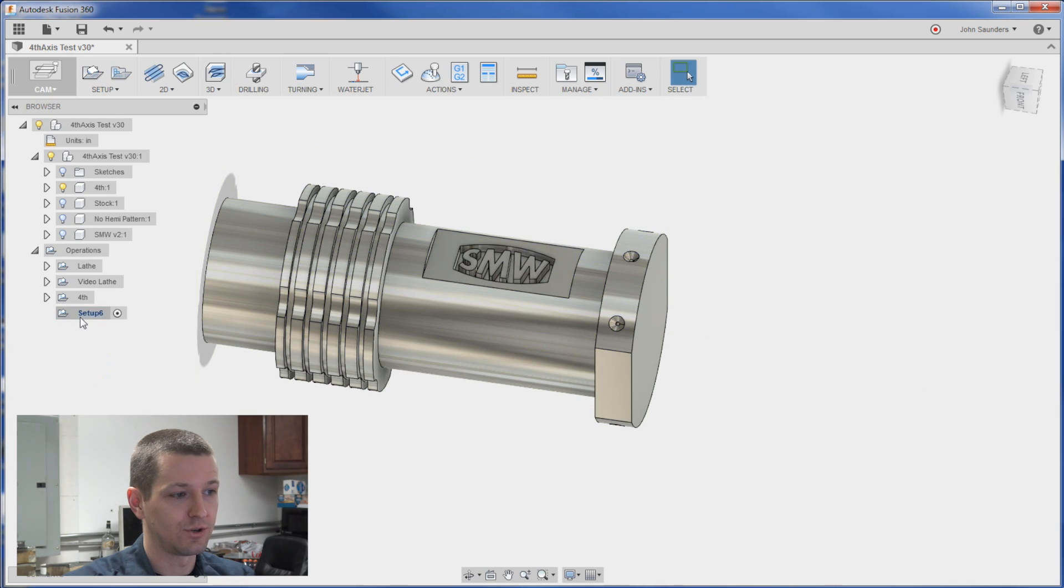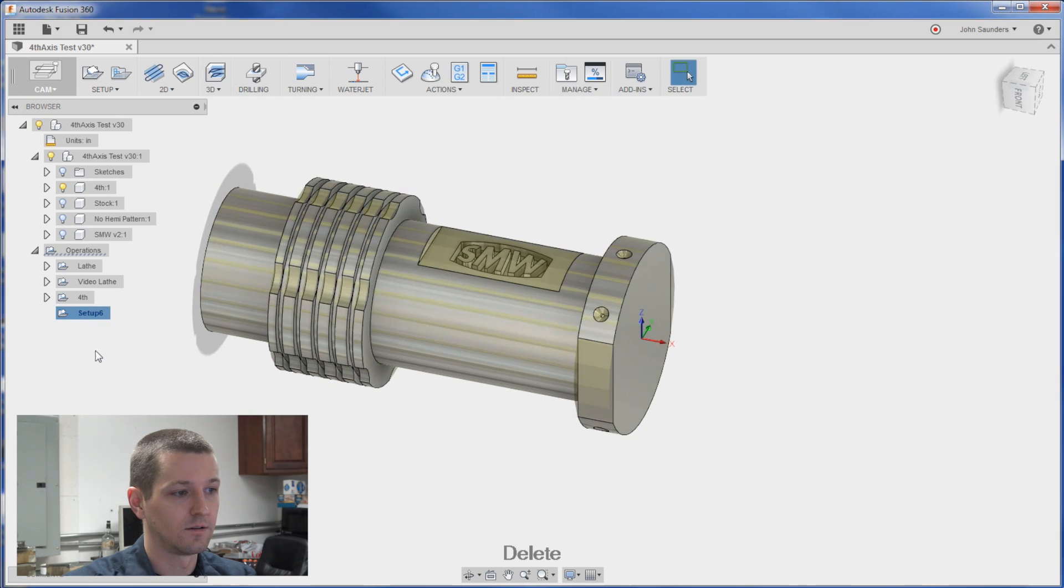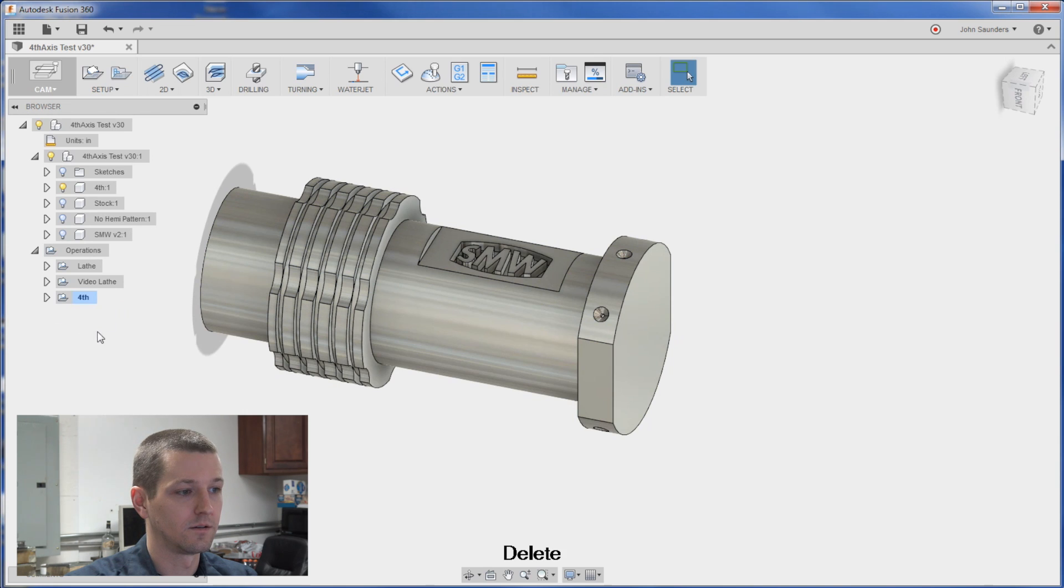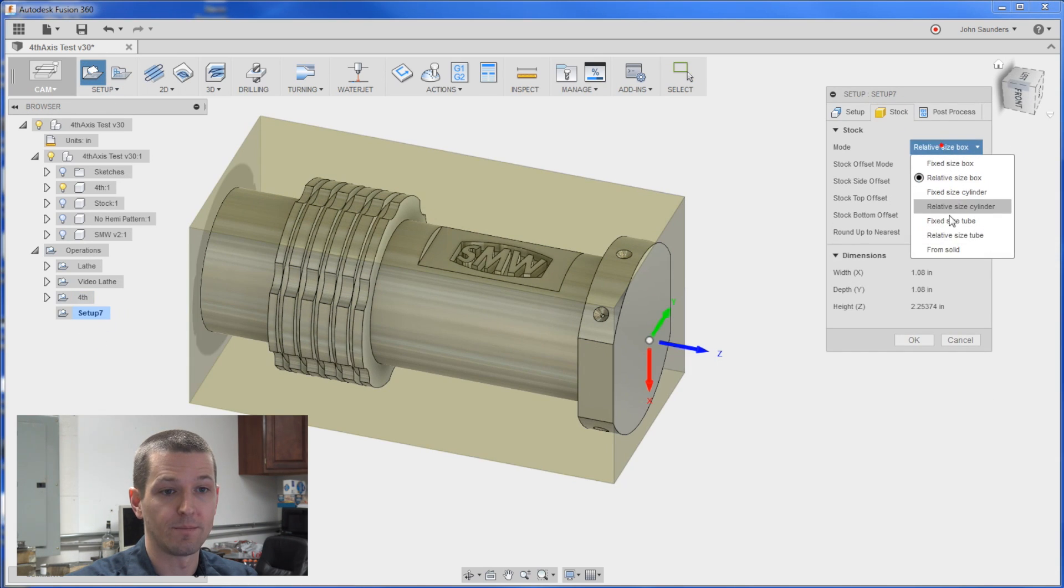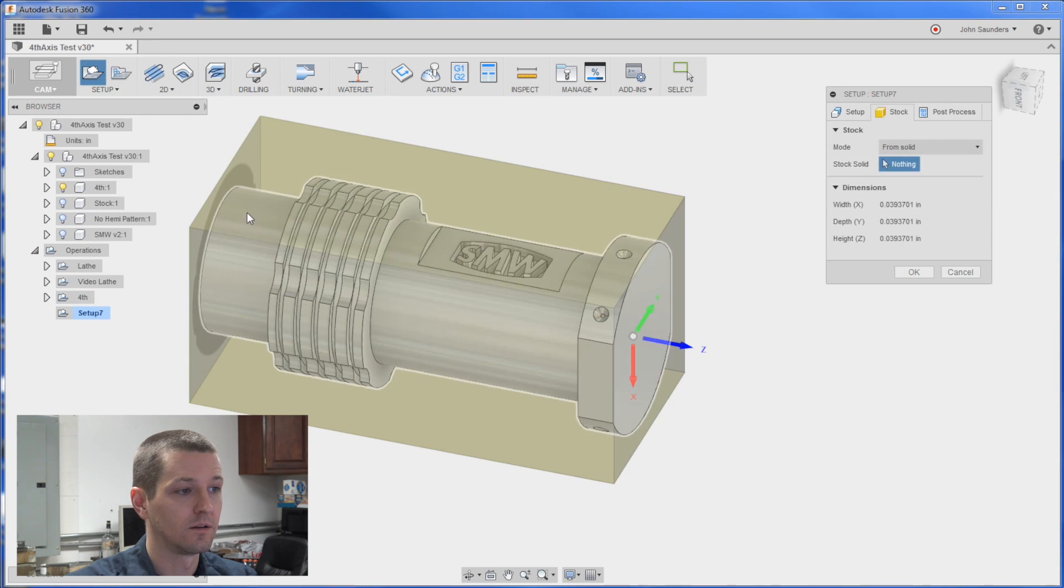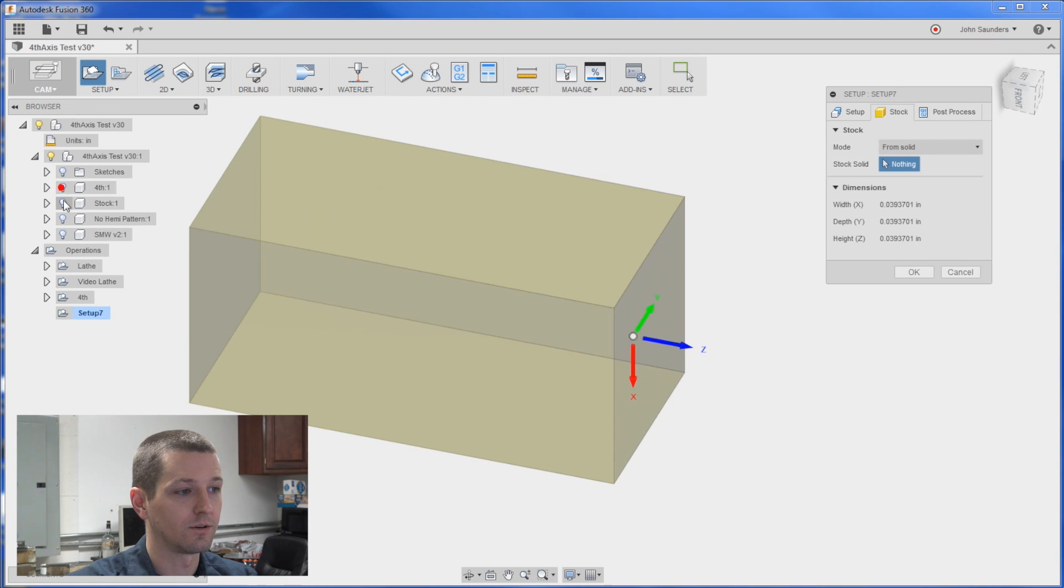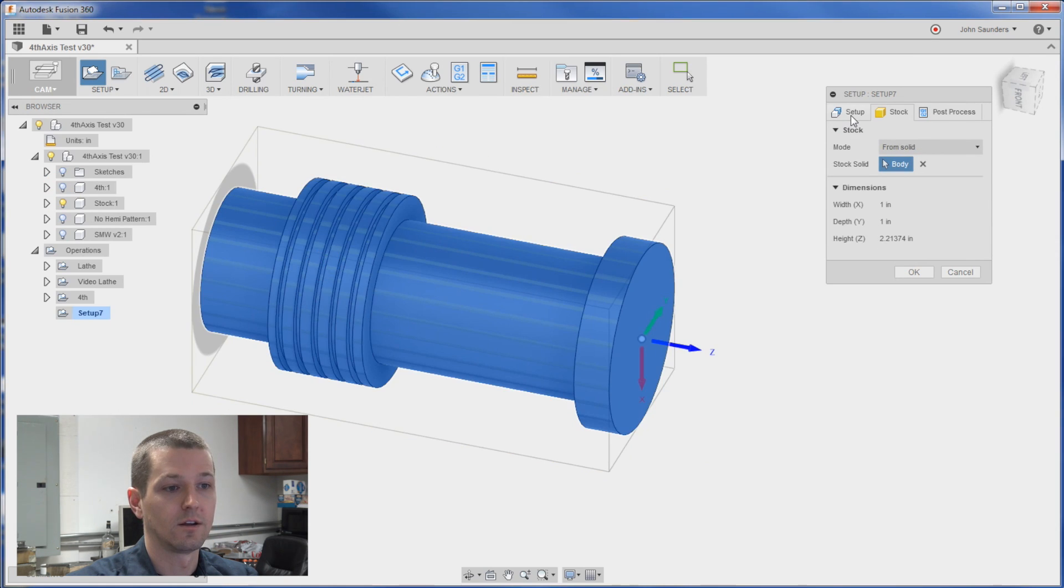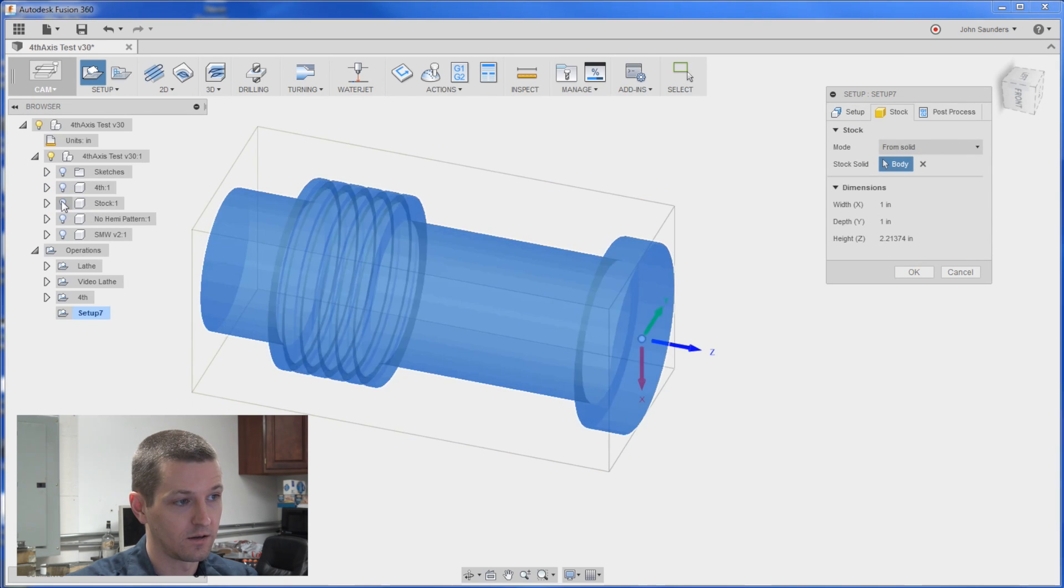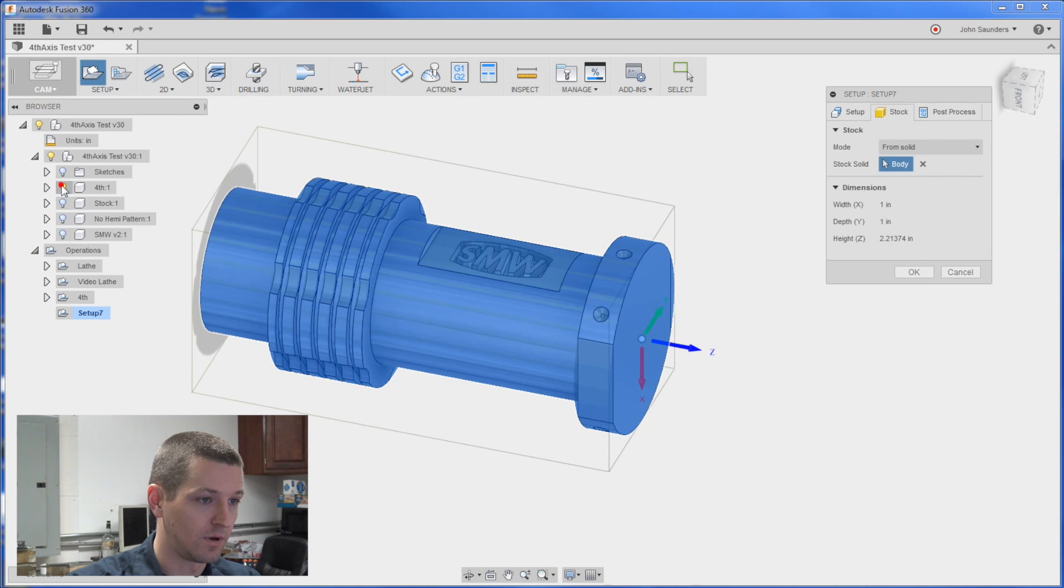Let me show you that again. We'll do a new setup just to show you how easy that is. New setup. Our stock will be from a solid. I'll turn off my part and turn on my stock. Click it. Good. Turn off the stock. Go back to the model.